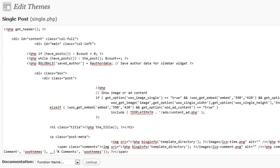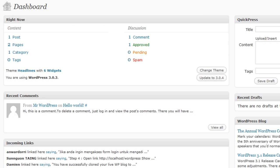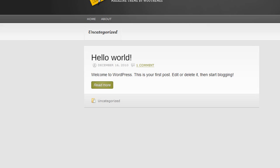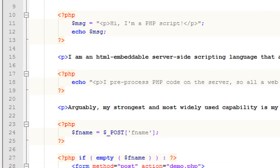So that's what variables allow us to do, and that's why they're so powerful. That's really the core of what PHP is. Now, let's talk a little about the naming conventions for variables.